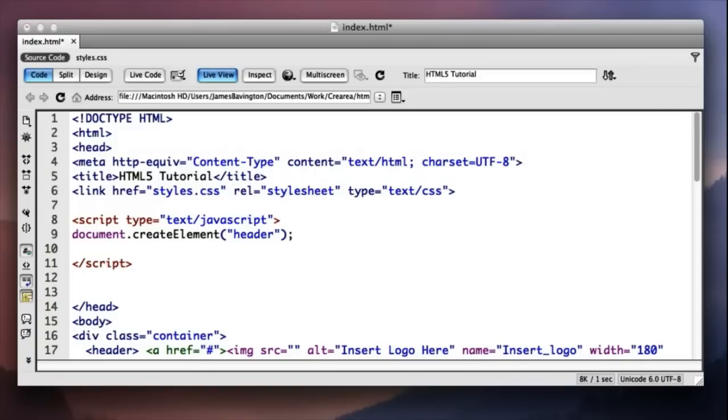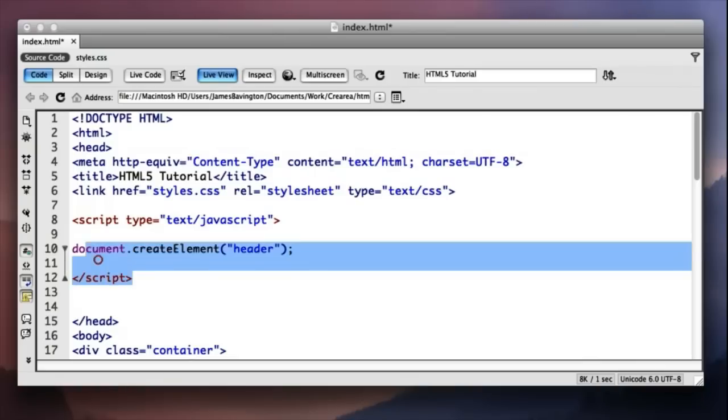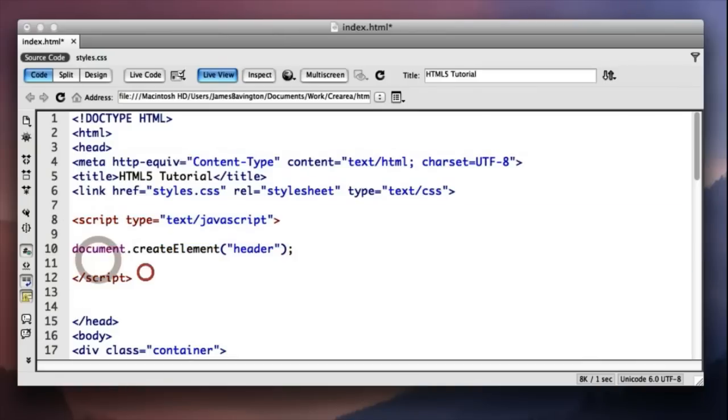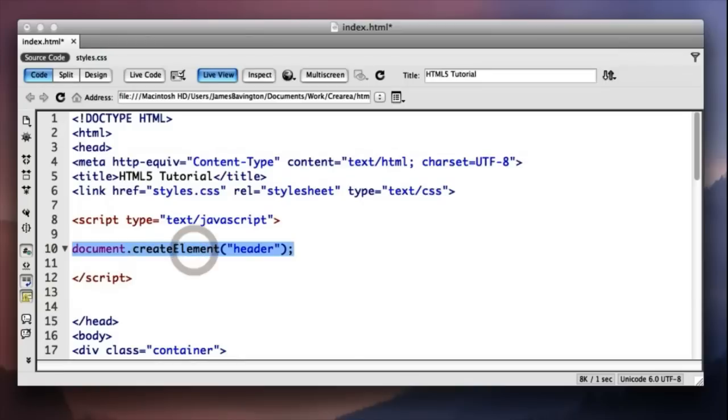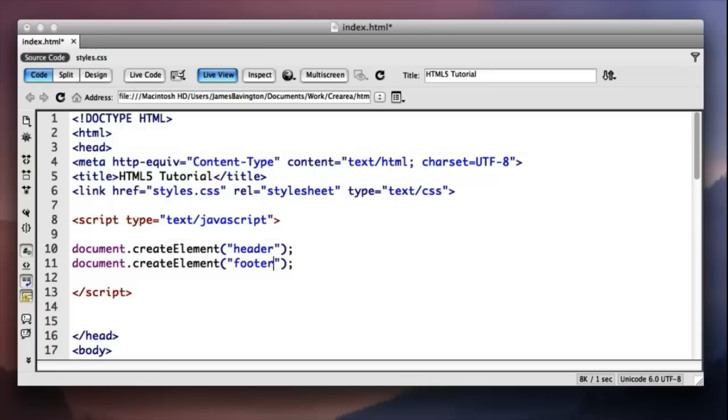So what this does is it creates an HTML5 element for the browser. But one thing you need to do with this though is make one for each of the HTML5 tags. So you'd have to make one for header, one for footer and so forth like that.